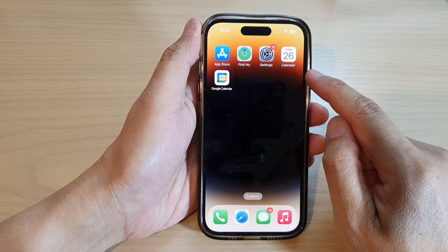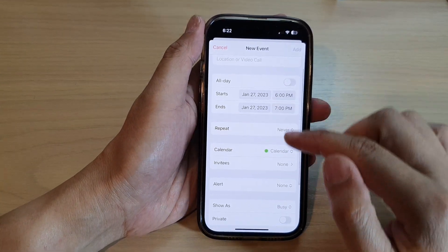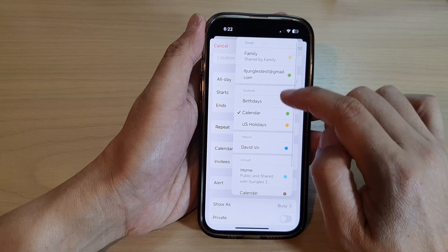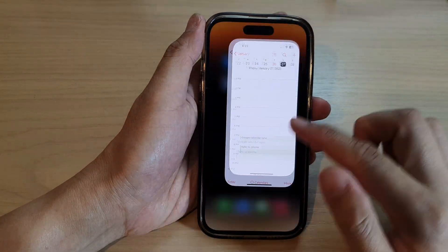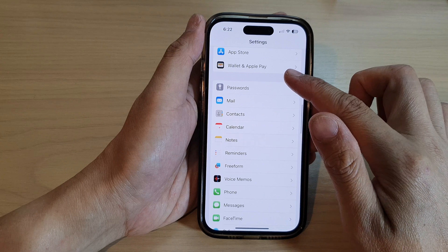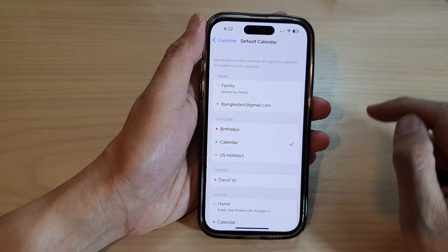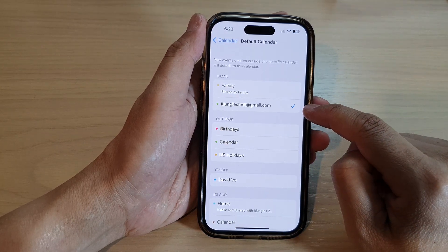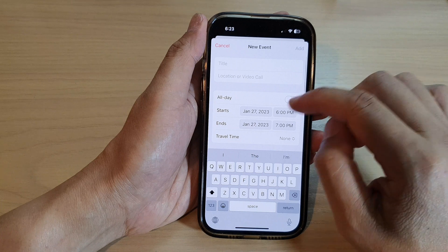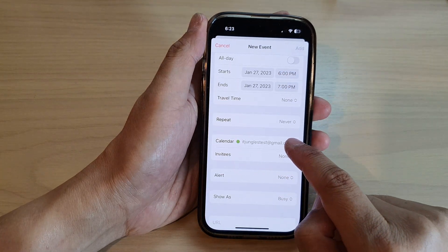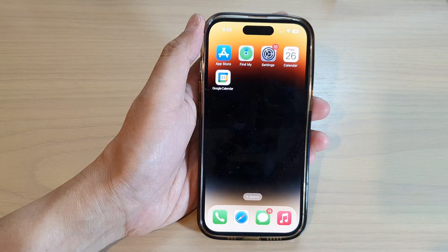When creating an event, the default calendar may be set to Outlook. To set Gmail as the default, go to Settings, scroll down and tap Calendar, then tap Default Calendar and select your Google Calendar. Now when you create a new event it will use Gmail as the default calendar. Thanks for watching — please subscribe for more videos.